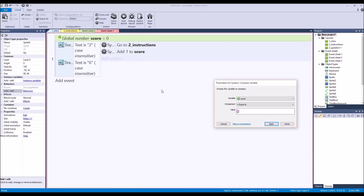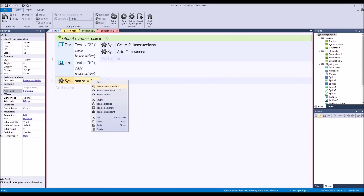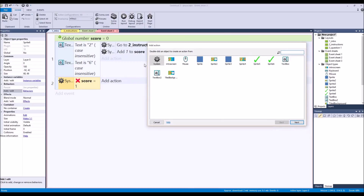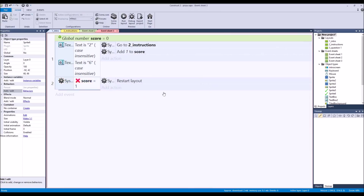We can also use a compare with invert — invert means make it the opposite. If score is not one, then we can also reload or restart the layout as the alternate condition approach.